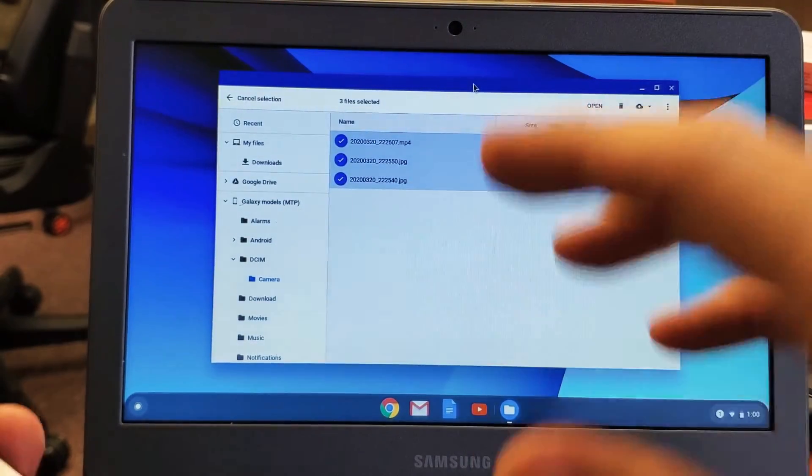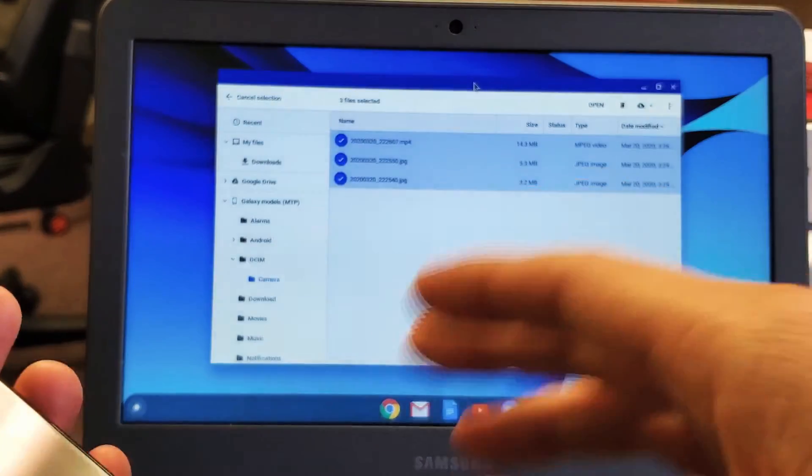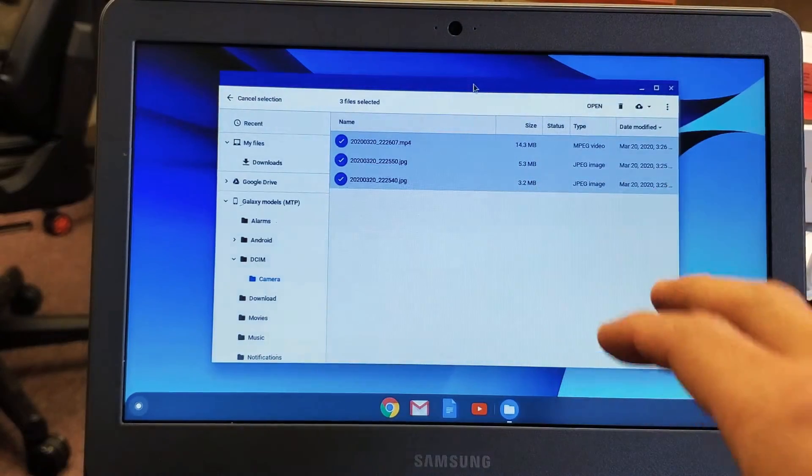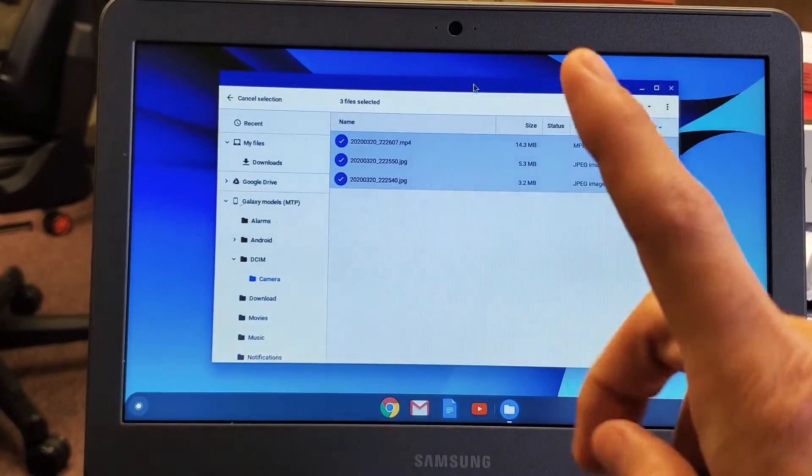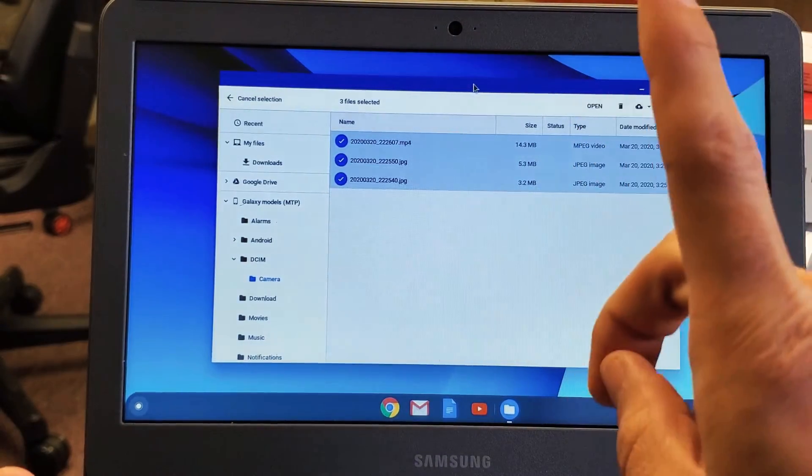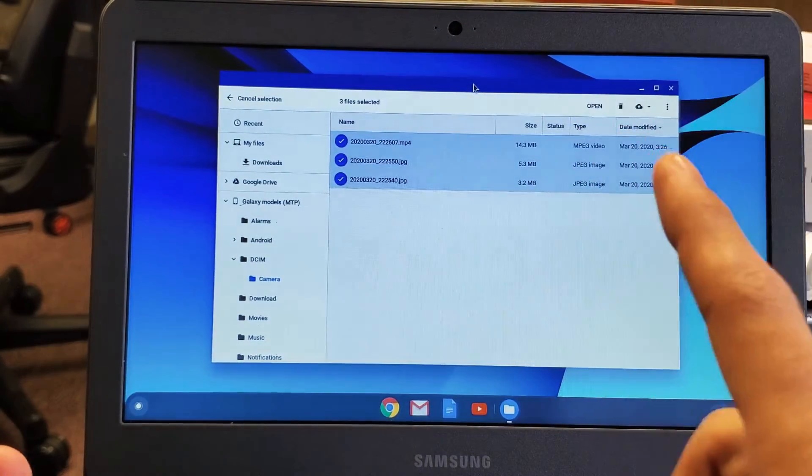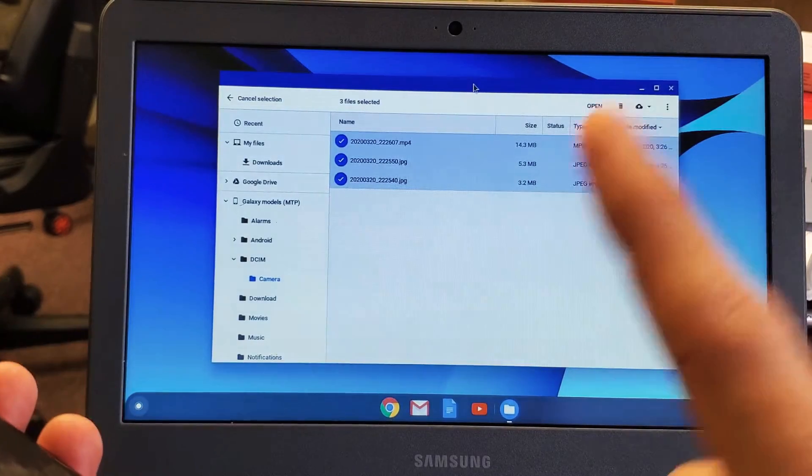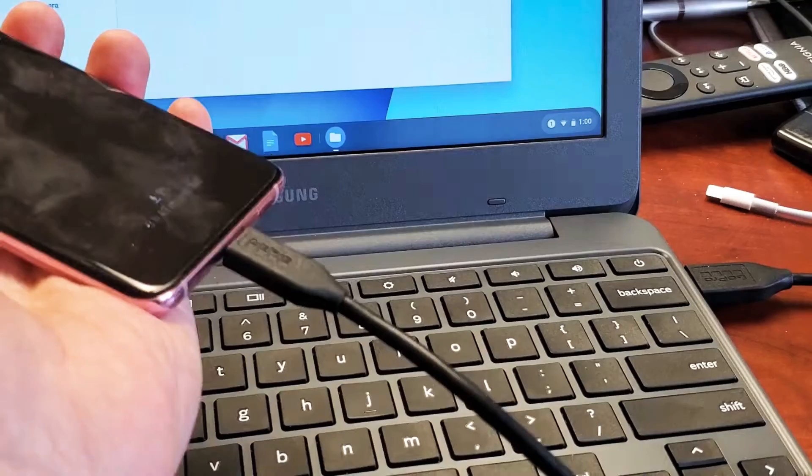Now I'm talking about saving your photos and videos directly to the hard drive of your Chromebook. I'm not talking about uploading it to Google Drive. It's very easy to do, but you have to watch closely.